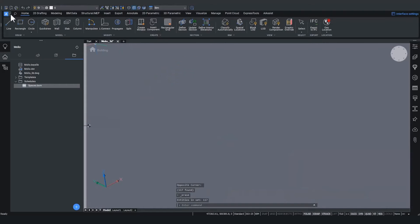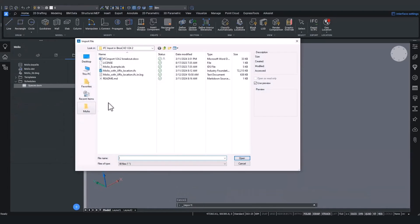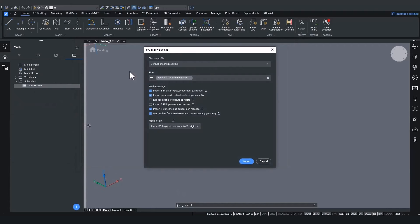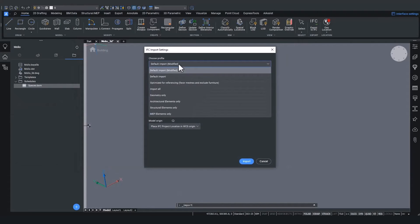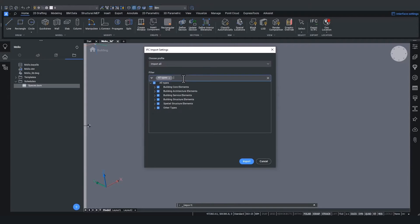But now let's return to the IFC import. Let's look at the import all profile now, but exclude the spaces this time.